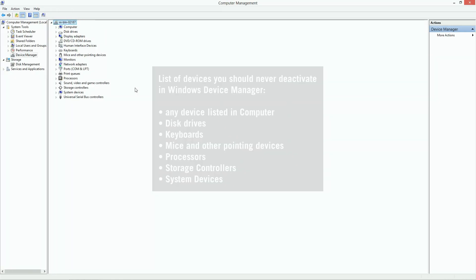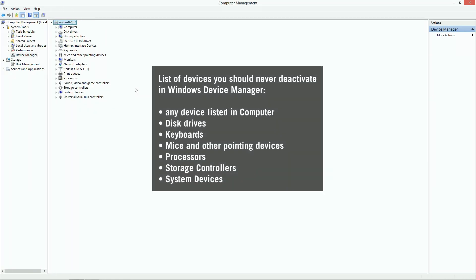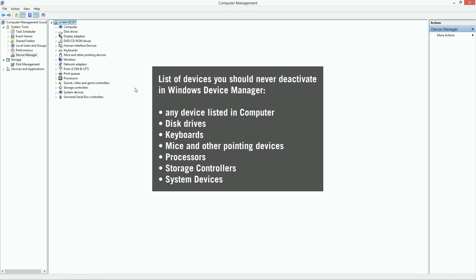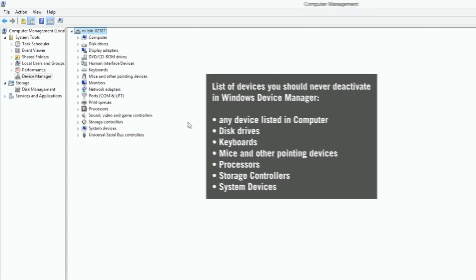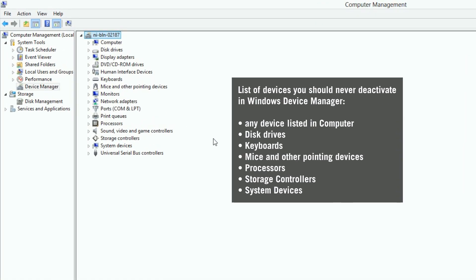Here you can see a list of devices that you should never deactivate, since these are essential components required by Windows. In general, you should not deactivate anything which is listed in the following branches: Computer, disk drives, keyboards, mice and other pointing devices, processors, storage controllers or system devices.